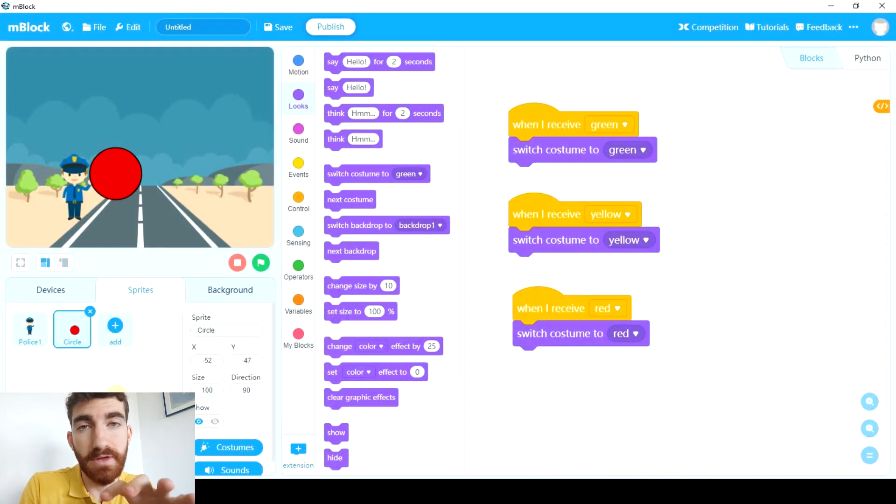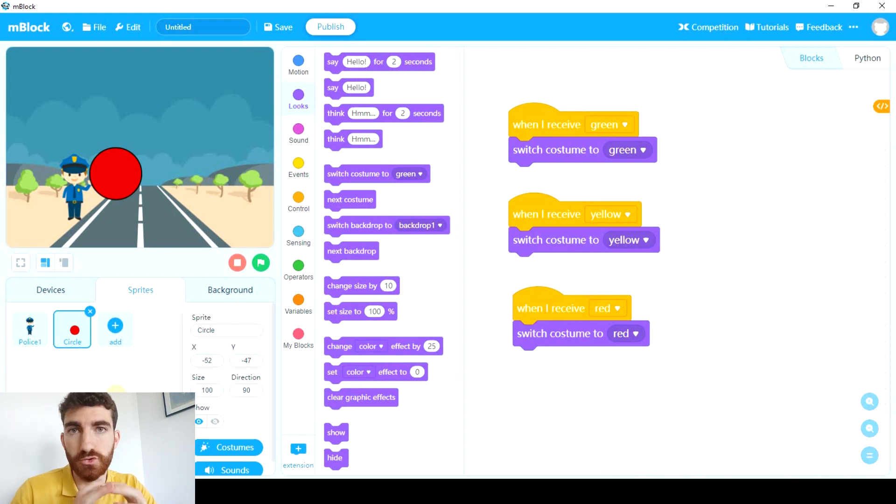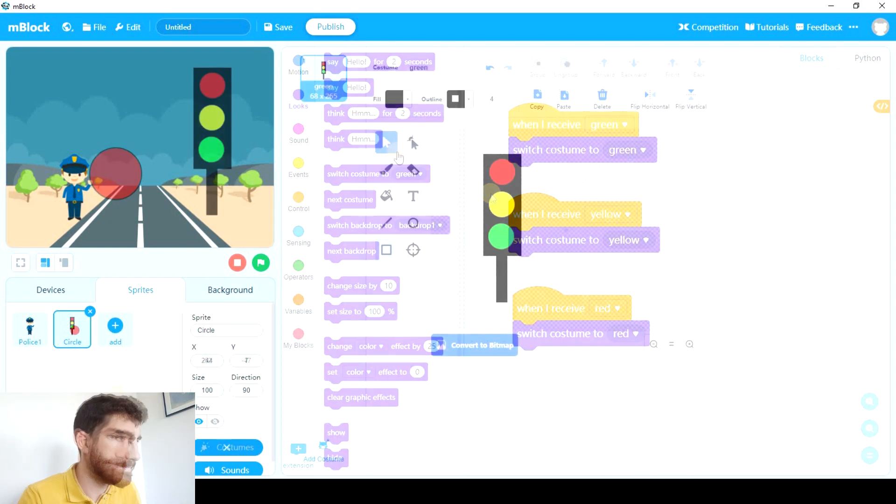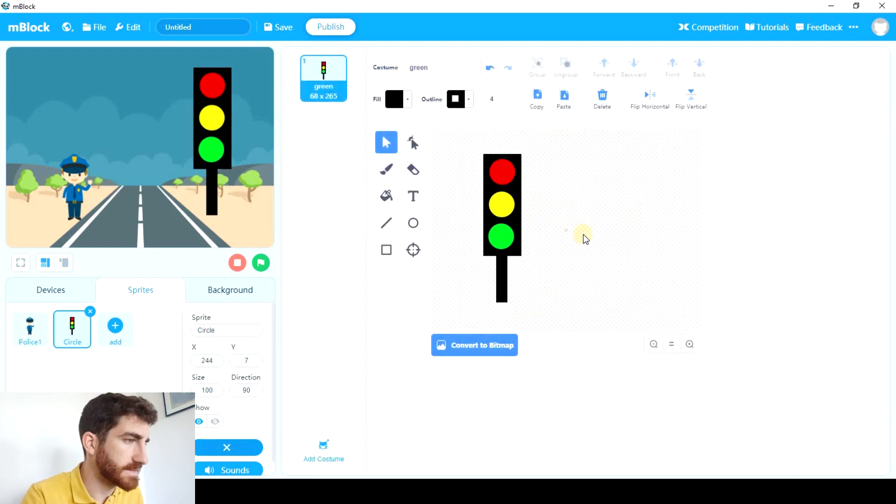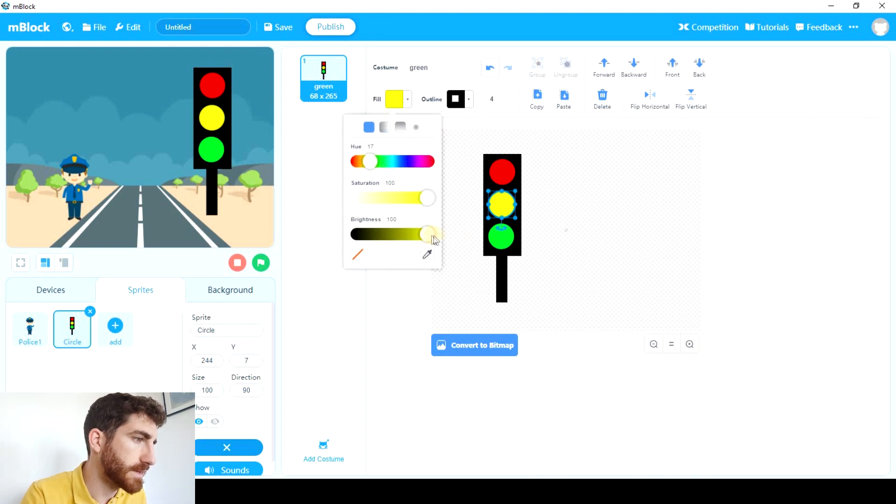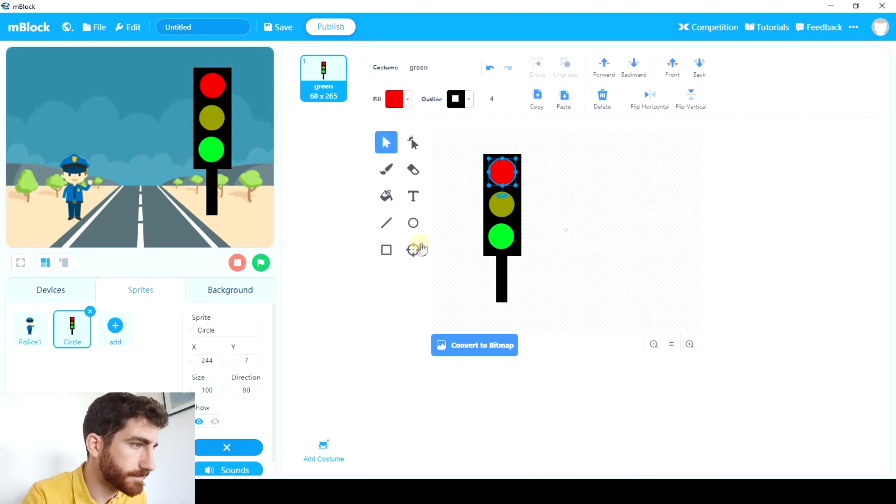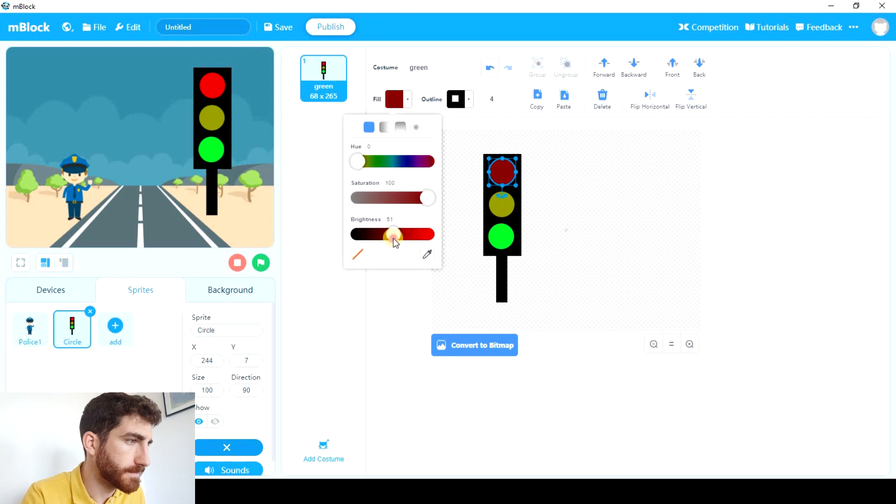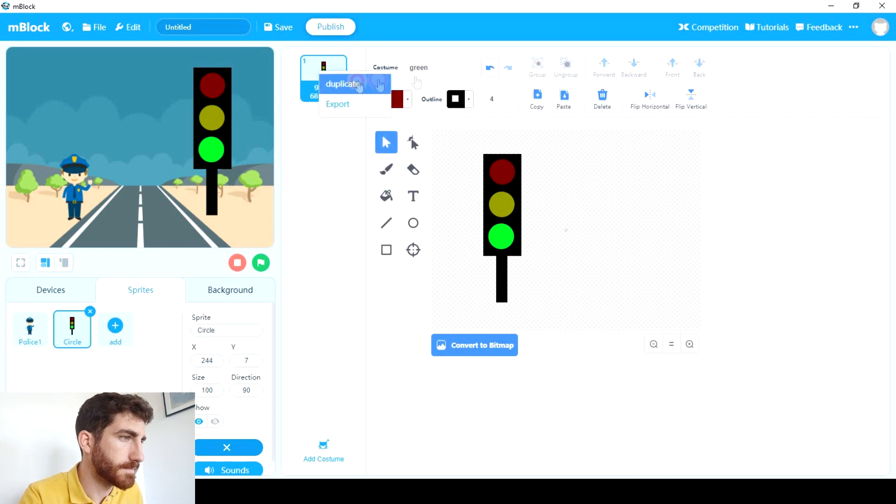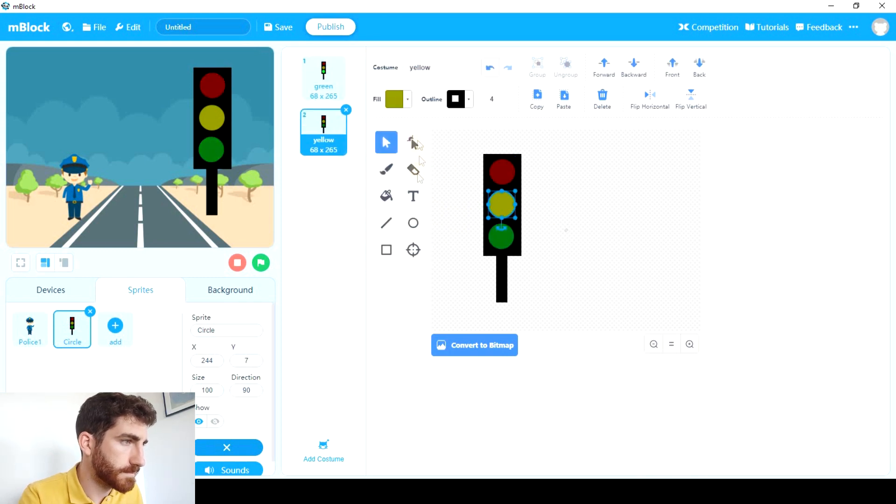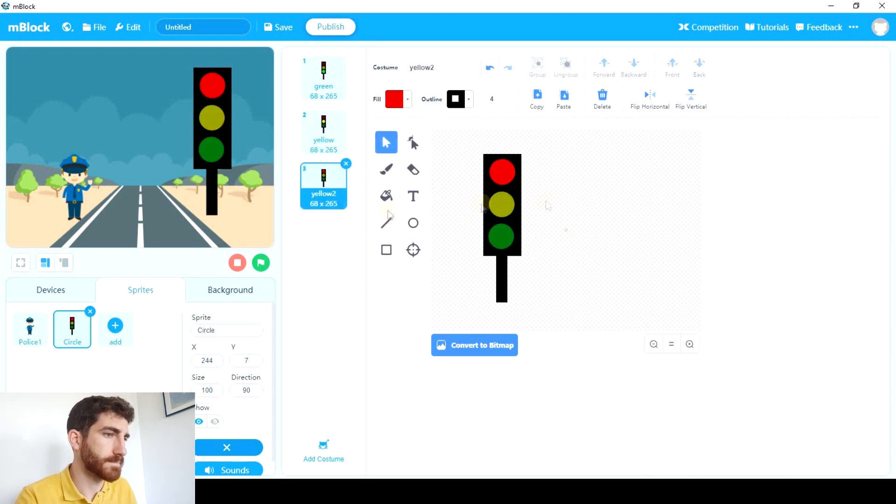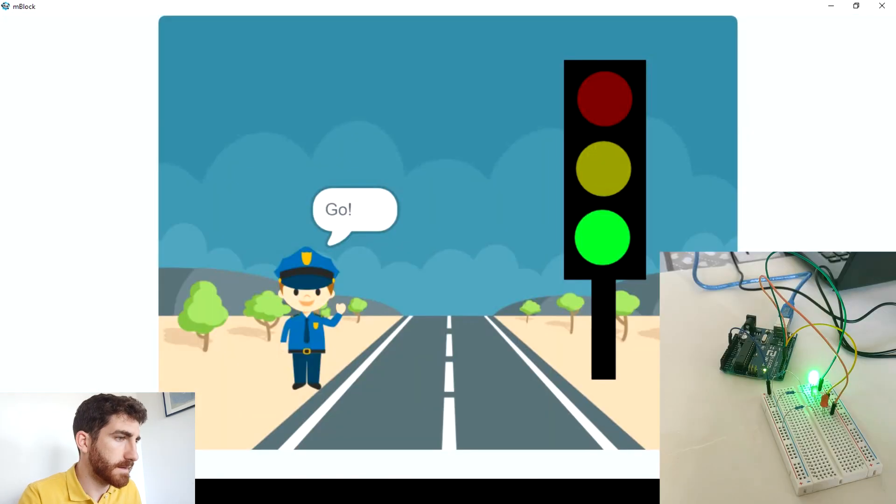Also if you have time instead of making a circle, you can create an actual traffic light. And as an idea you can change the brightness of all the colors that are not working at that time. And it could look like this.